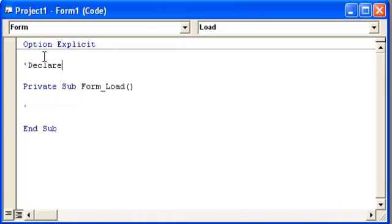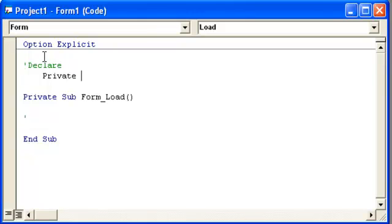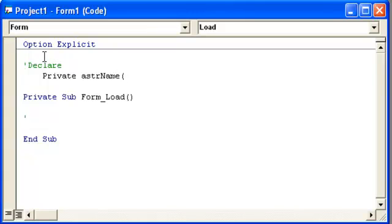So we're going to declare, starting with Private. What are we going to name this? With the prefix for string, let's go with astrName. For now, this is what you call static, where we know how many elements we're going to have. If we didn't know, then it would be dynamic, and that will be next.